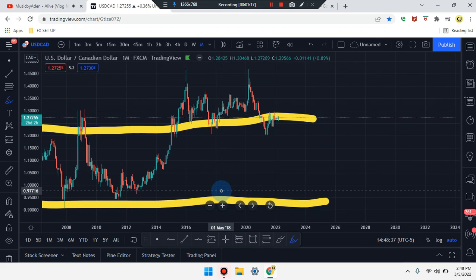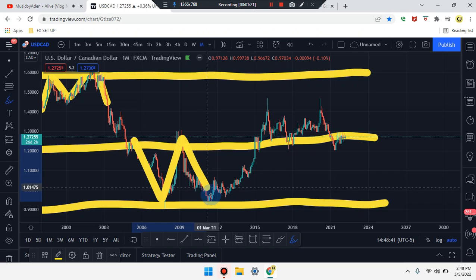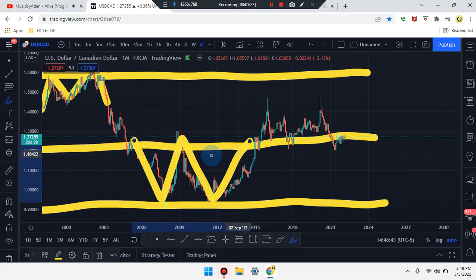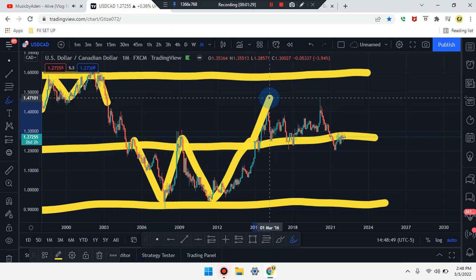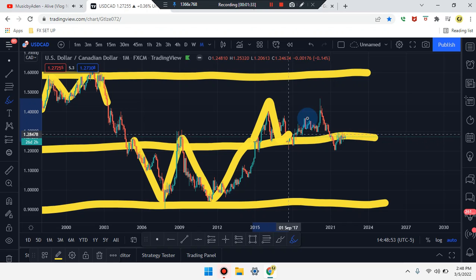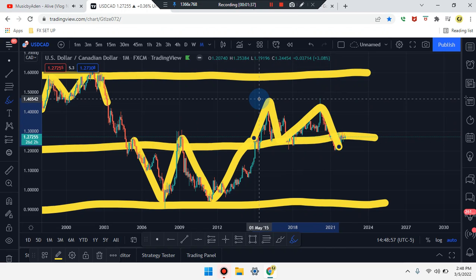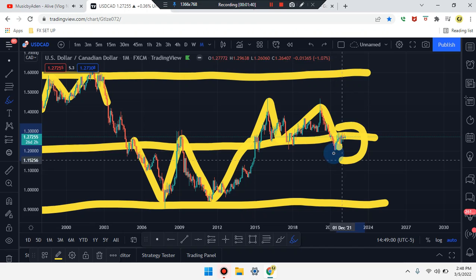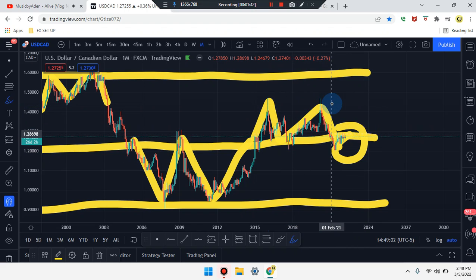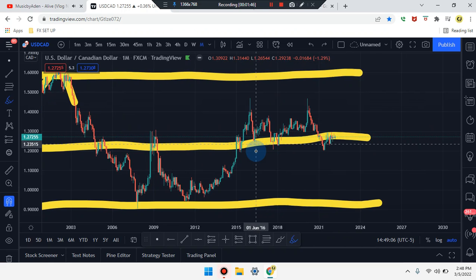Price came all the way down to a major area of support which formed the first leg, second leg, third leg. Market pushed up in that fourth — we have that fourth leg formation at a double bottom. That market did break, came back to retest. Market pushed back up, pushed back down. So market is coming from a double top and price is currently at the retest level.